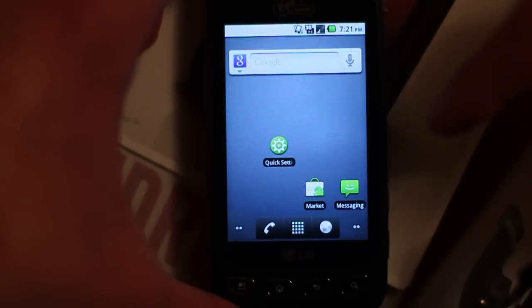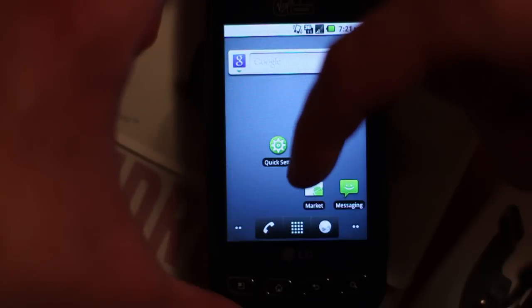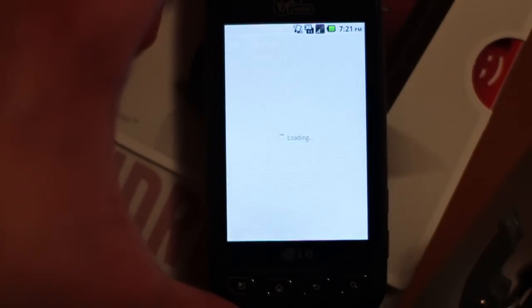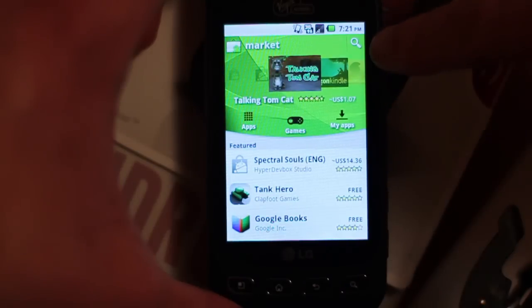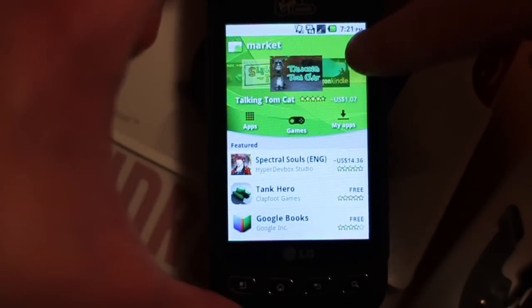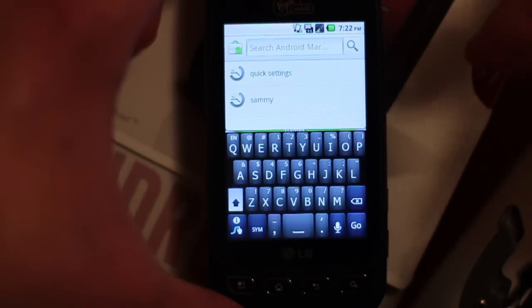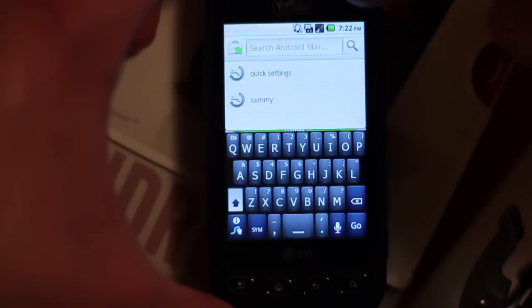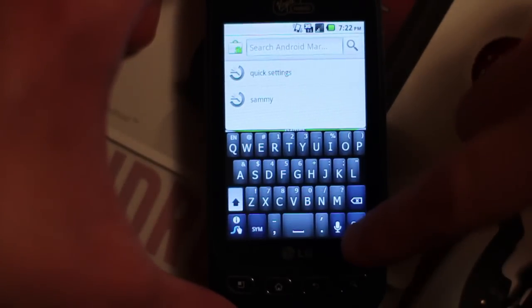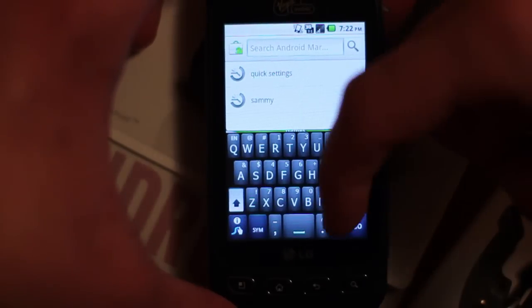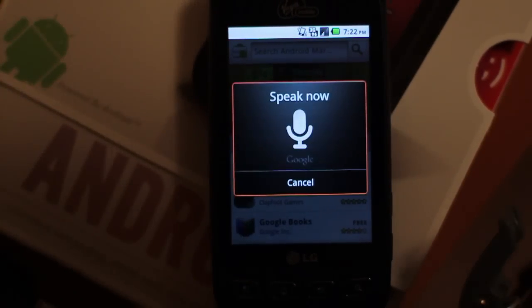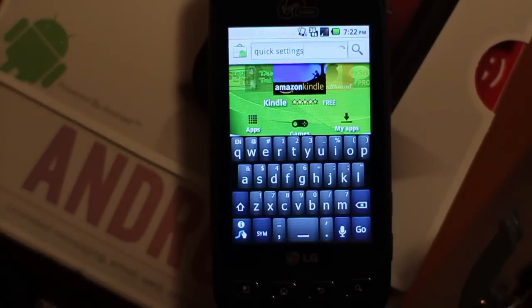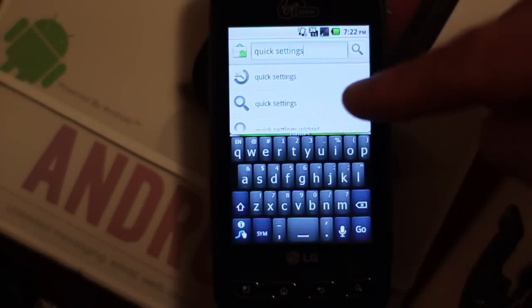Basically, you click on the Market icon, and you hit the little search button in the top right—the magnifying glass. The keyboard comes up. I like to hit the little microphone and say Quick Settings.